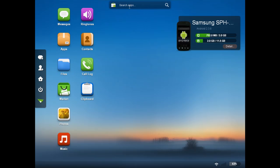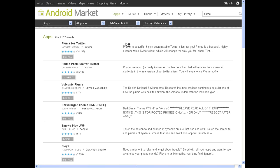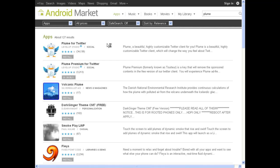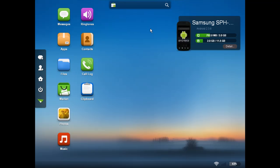You'll notice at the top center, there's a search bar. If you enter the name of an app that you'd like to find and click the search button, it will launch you over to the Android market. Okay, now we're back into the web interface for AirDroid.